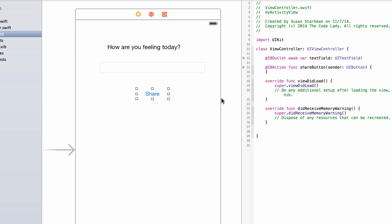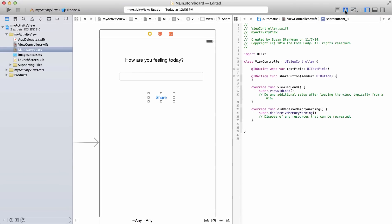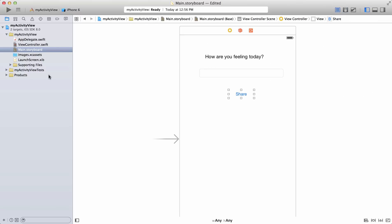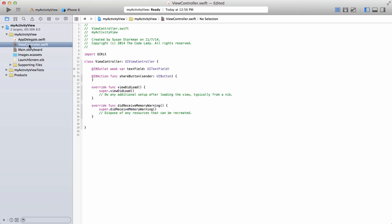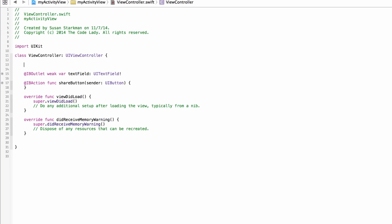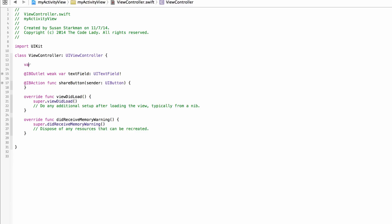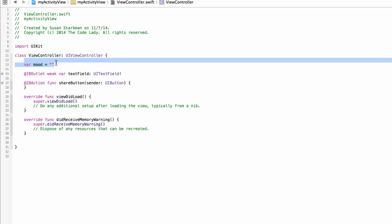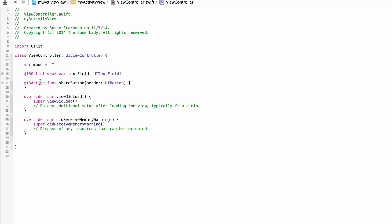Close the assistant editor by hitting the leftmost standard editor button, then click on ViewController.swift on the left. Now we have plenty of room to code. The first thing is to create a variable — I'll call it 'mood' because this app will let us type our mood into the text field. Set it to an empty string to start.